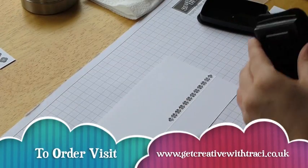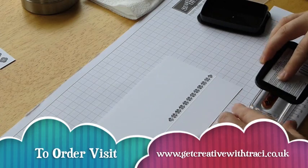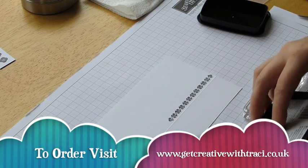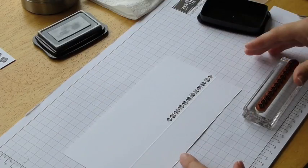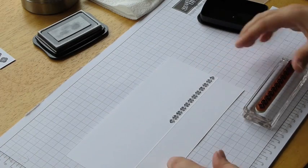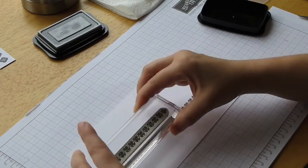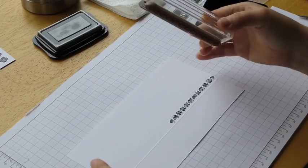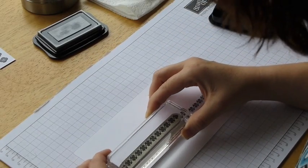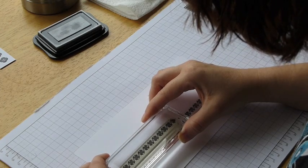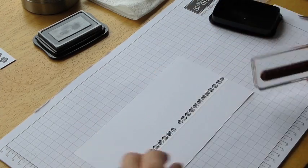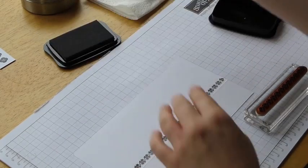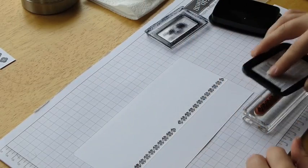And then repeat the process. So ink it up again. And then go the same to the other side. I might get in the way a little bit here, because I need to be looking down on it. Oh, I've smudged mine a little bit. Always happens when you're videoing.